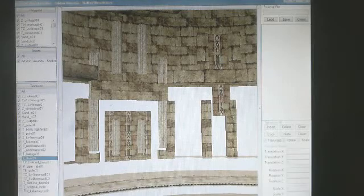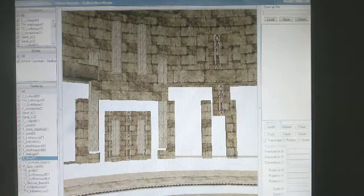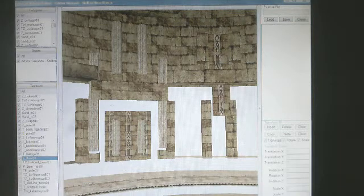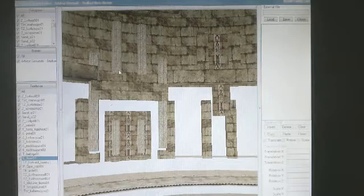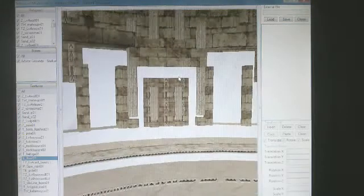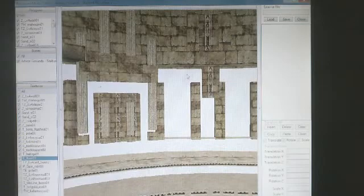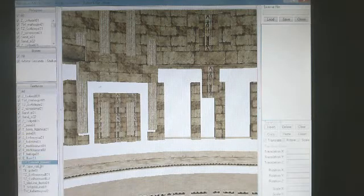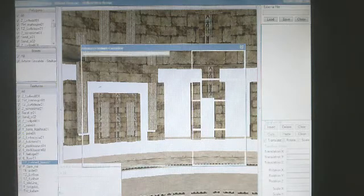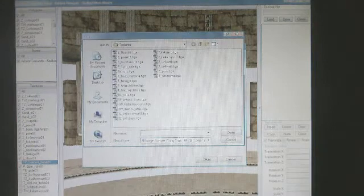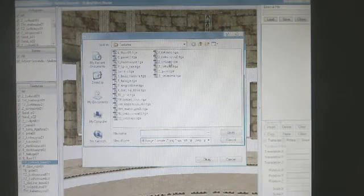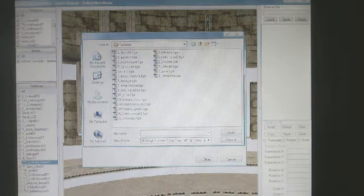Welcome back! This is part 2 of how to import OBJs into the ball. From where we left off, we've done this much texture into the model. Let's continue on.